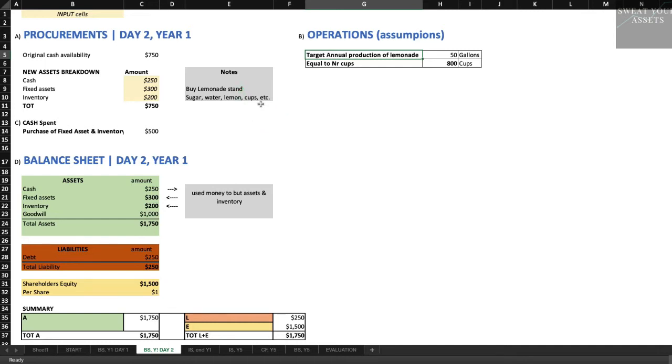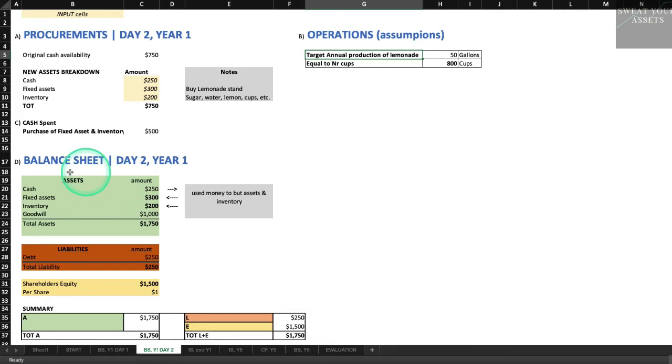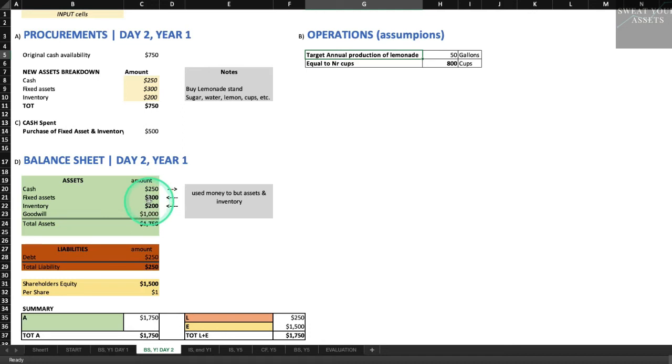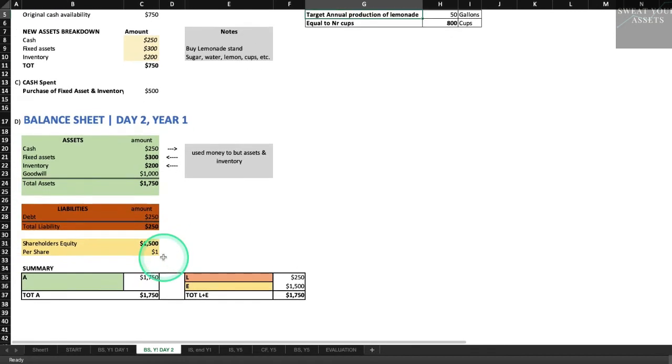Let's take a new look at the balance sheet. So now we've spent $500. We only have $250 left in the bank, but our fixed assets are now $300. That's our lemonade stand. Our inventory is $200. Those are the supplies and things, the lemons, that we need to make the lemonade. Goodwill hasn't changed at $1,000. So our total assets are $1,750. And we still owe $250 to the person who lent us the money. Shareholder equity hasn't changed. So we haven't made any money. All we've done is we've taken cash, and we've turned it into other assets that we're going to need to succeed in our lemonade stand business.